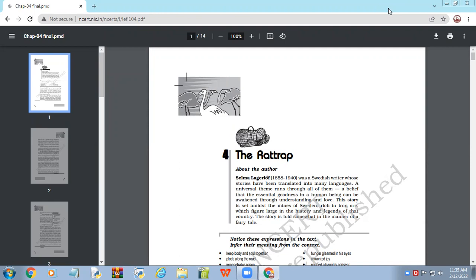So the mechanism or the principle is greed. Otherwise, you cannot ever trap a rat. Unless the rat becomes greedy or is enamored by the temptation, it will never be entrapped. So greed makes the rat get trapped.